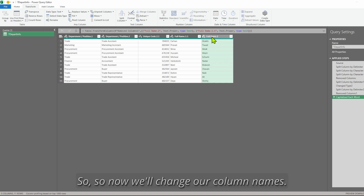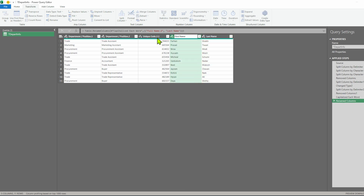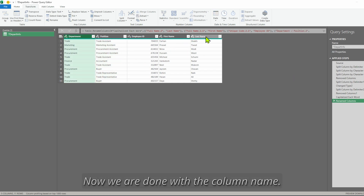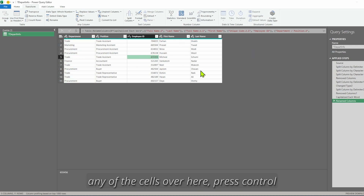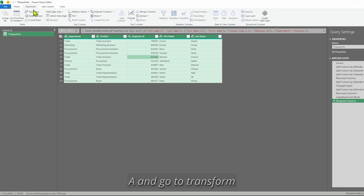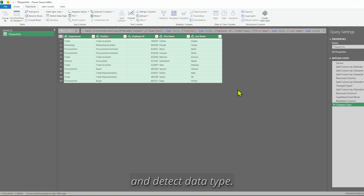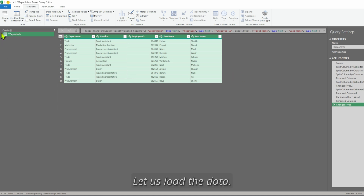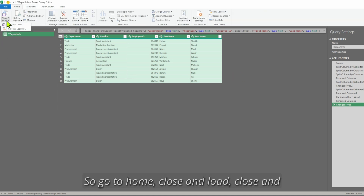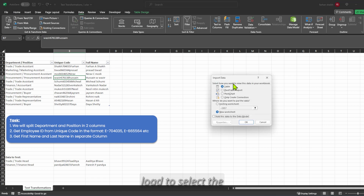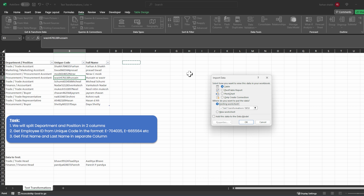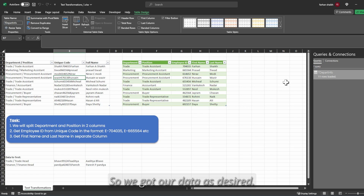Now we will change our column names. Once the column names are done, we apply the change type by clicking any cell, pressing Ctrl+A, going to Transform > Detect Data Type — it will automatically detect all data types. Now we are done with our transformation. Go to Home > Close & Load, select Table and existing worksheet, load the data to the desired cell, and press OK. We got our data as desired.